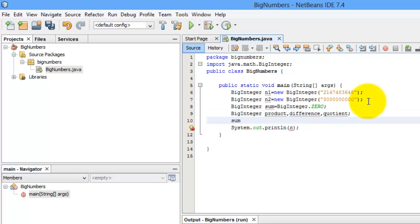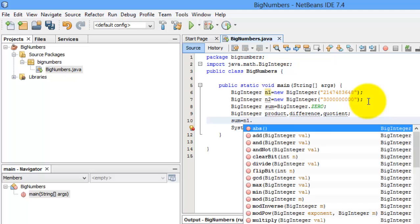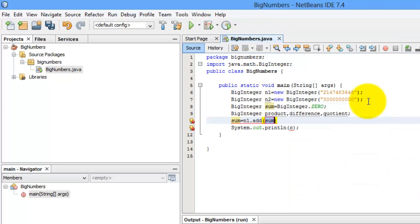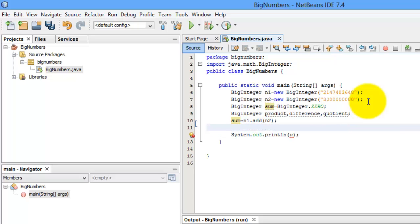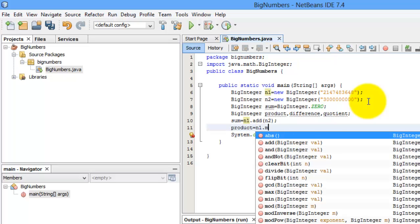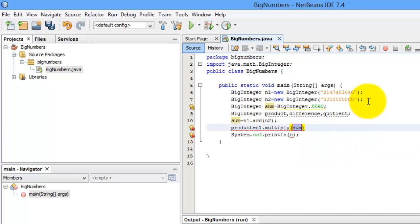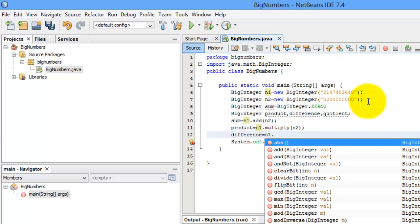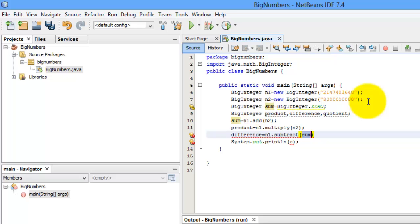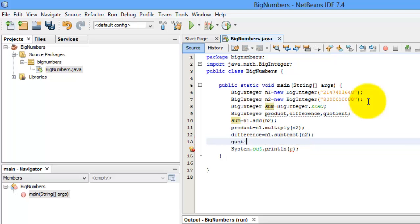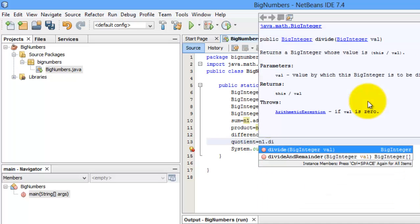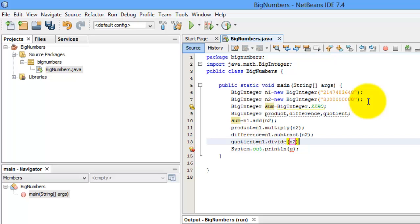So the value for sum is equal to n1, then we use the method add, and we'll add it to variable n2. For product, n1, and we will use the method multiply to variable n2. For difference, we'll use the method subtract to n2, and for the division for quotient, I know you guessed it, it's divide for n2.